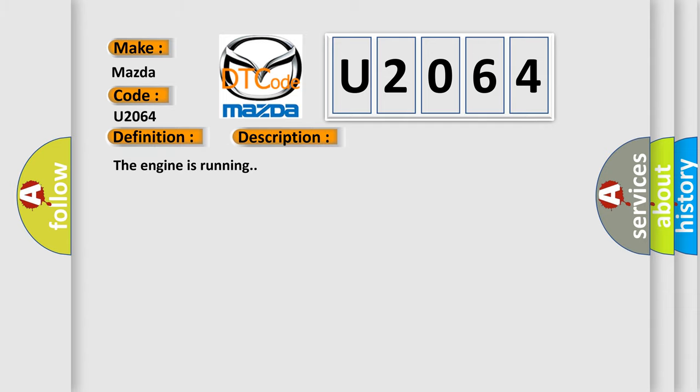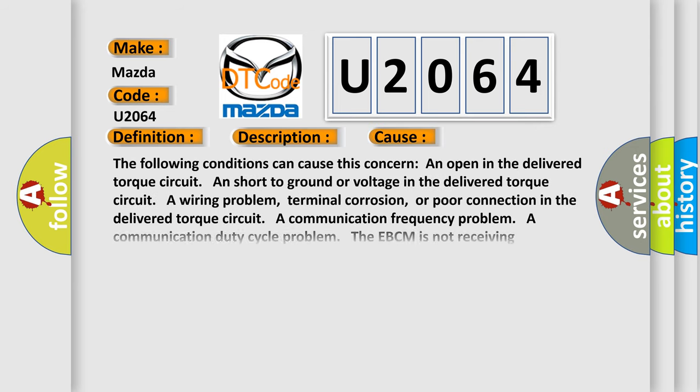This diagnostic error occurs most often in these cases. The following conditions can cause this concern: An open in the delivered torque circuit, short to ground or voltage in the delivered torque circuit, a wiring problem, terminal corrosion, or poor connection in the delivered torque circuit. A communication frequency problem, a communication duty cycle problem. The EBCM is not receiving information from the PCM. Loose or corroded EBCM ground or PCM ground.